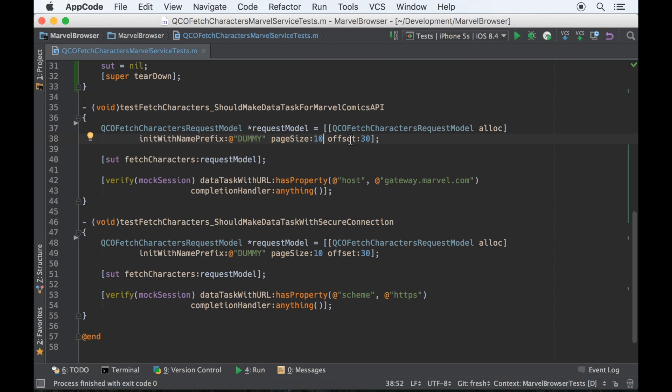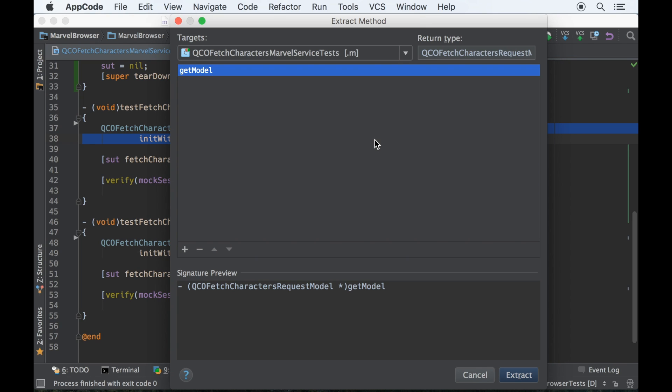But very soon they will. I'm going to want to test the name prefix and the page size and the offset, that those all become valid parts of the URL. So let's do this. Let's extract this whole thing as a helper method. I'm going to call it dummy request model.